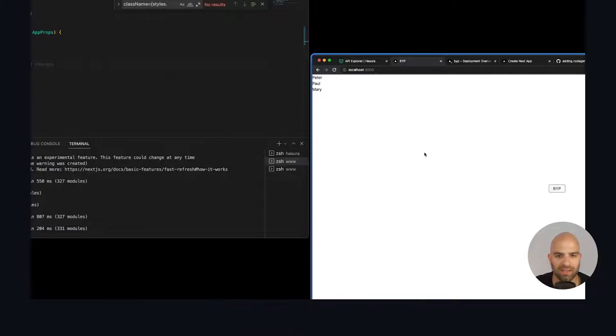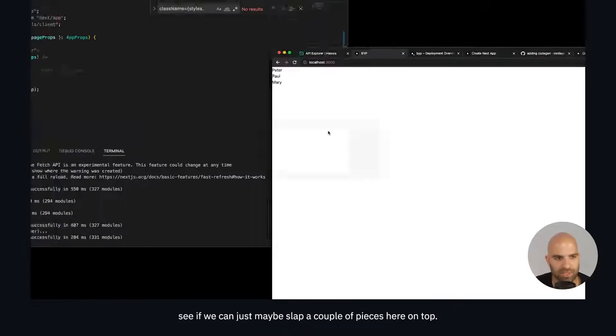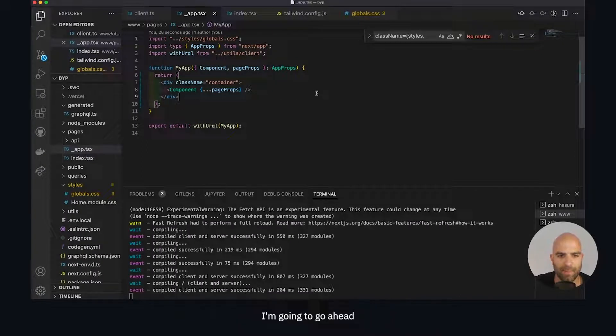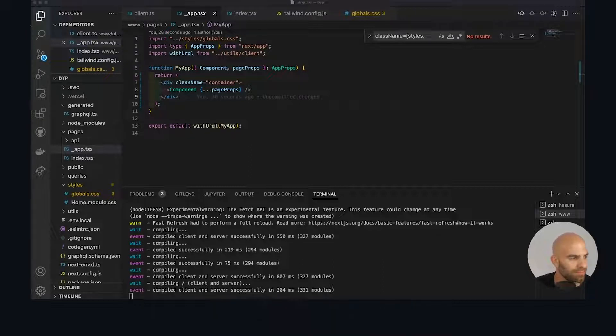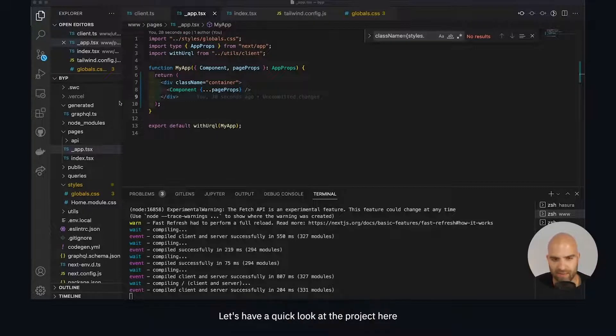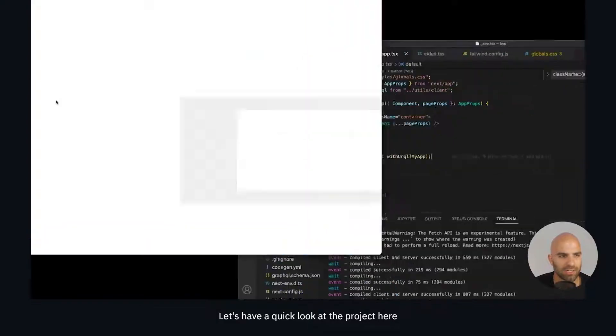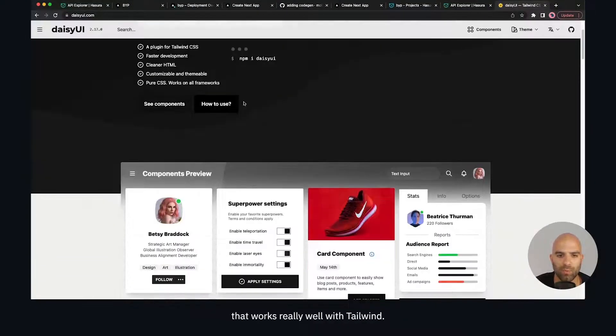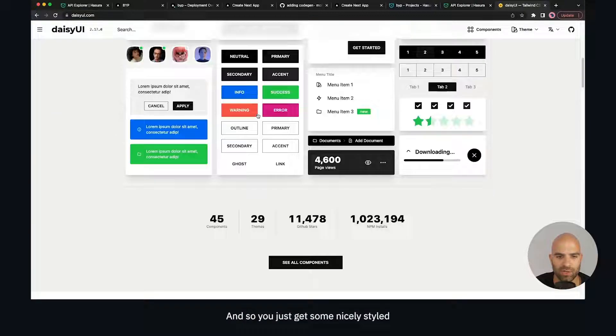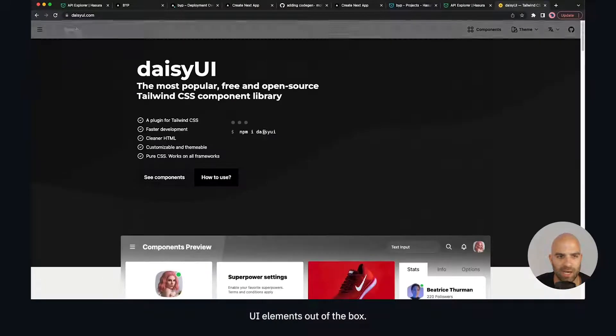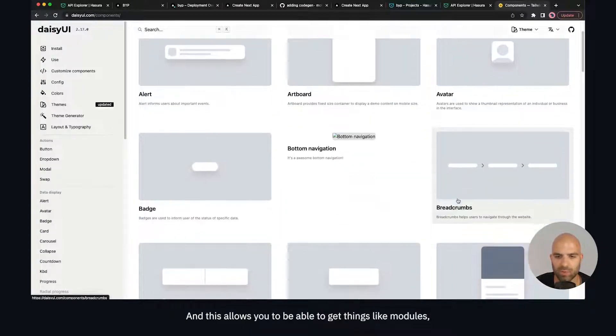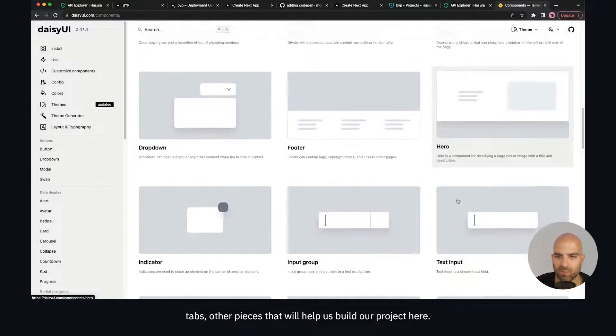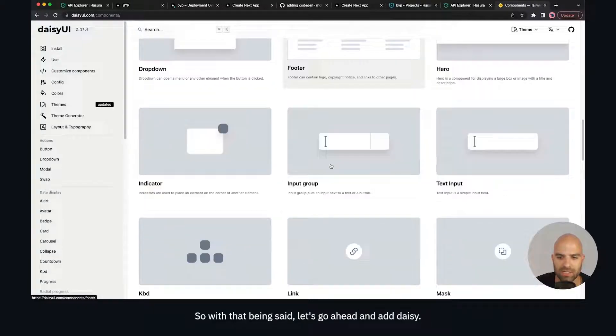Let's see if we can slap a couple of pieces here on top. I'm going to utilize a library that I personally like to use called Daisy UI. Daisy UI is just a really simple way to have some really clean components. Let's have a quick look at the project here. It works really well with Tailwind and you get some nicely styled UI elements out of the box. This allows you to get things like modules, tabs, and other pieces that will help us build out our project here.